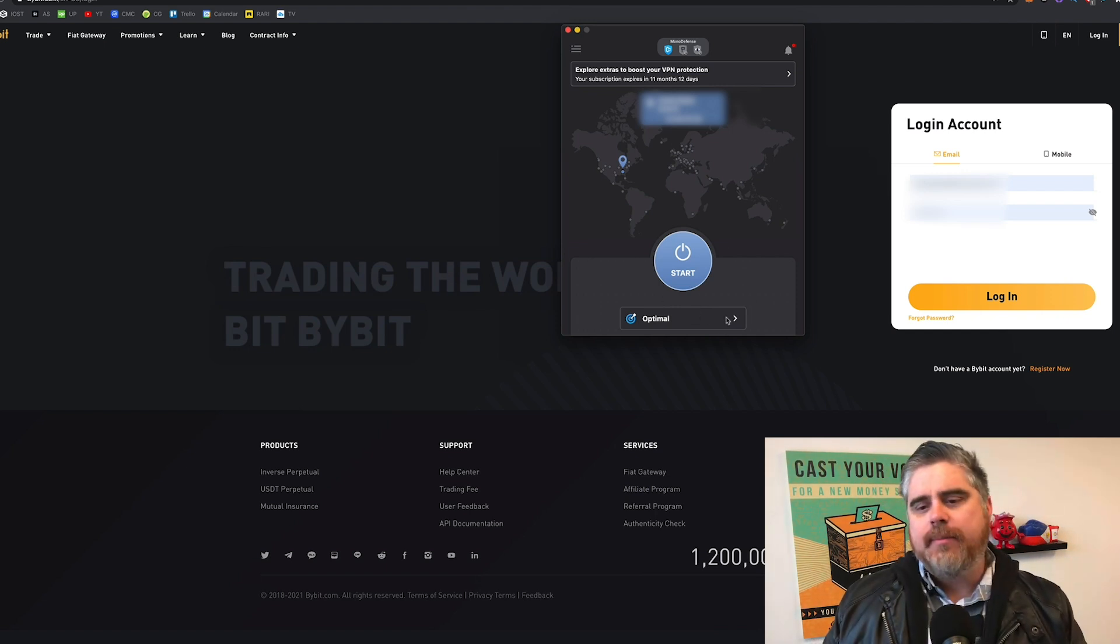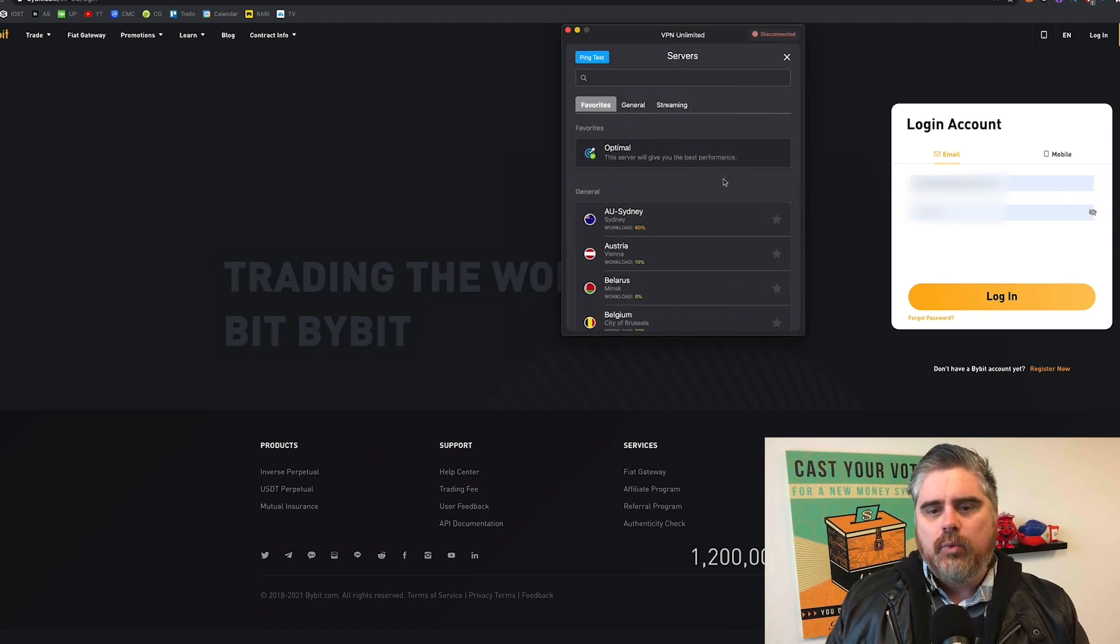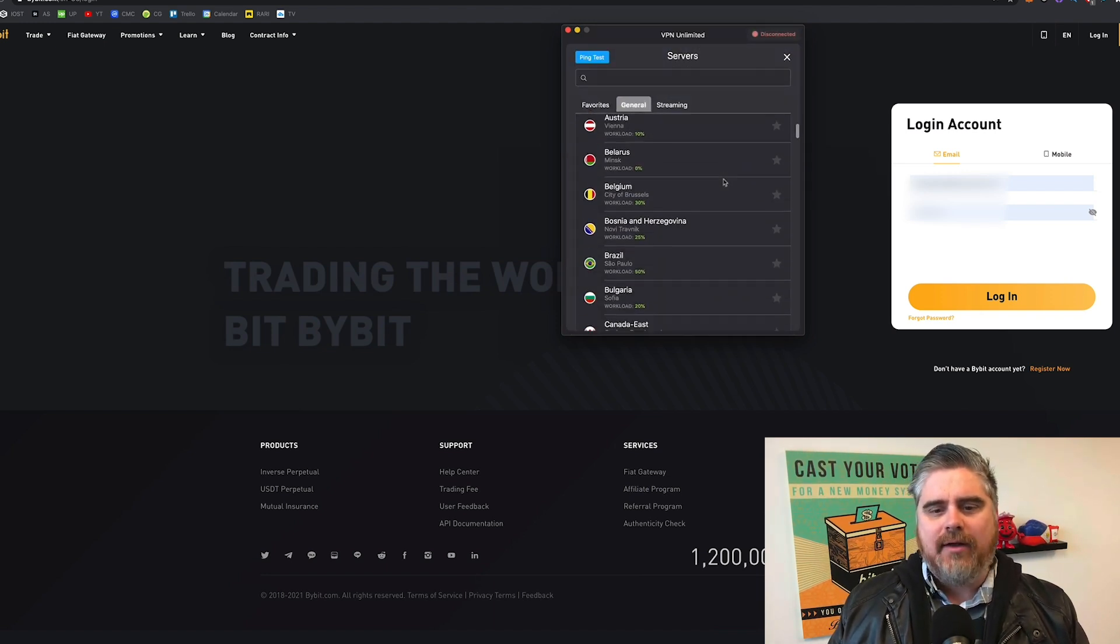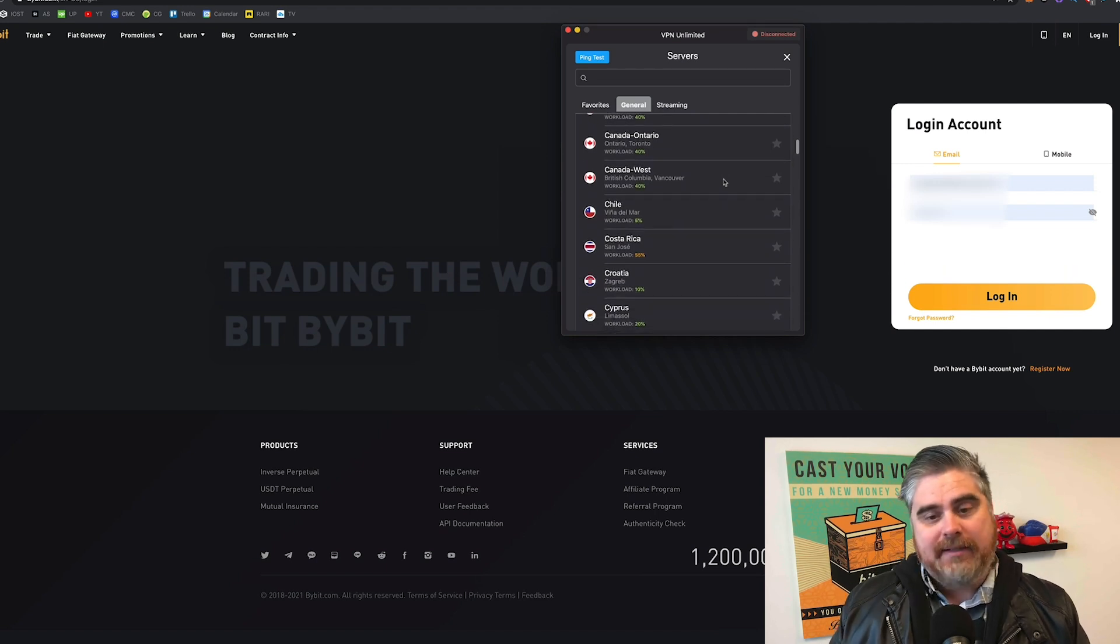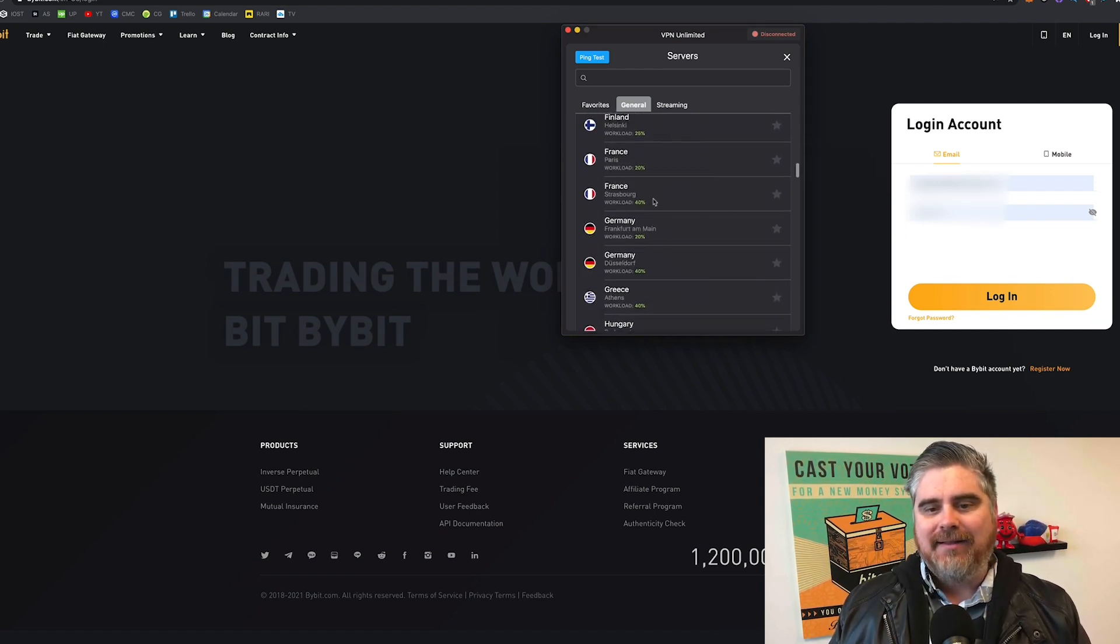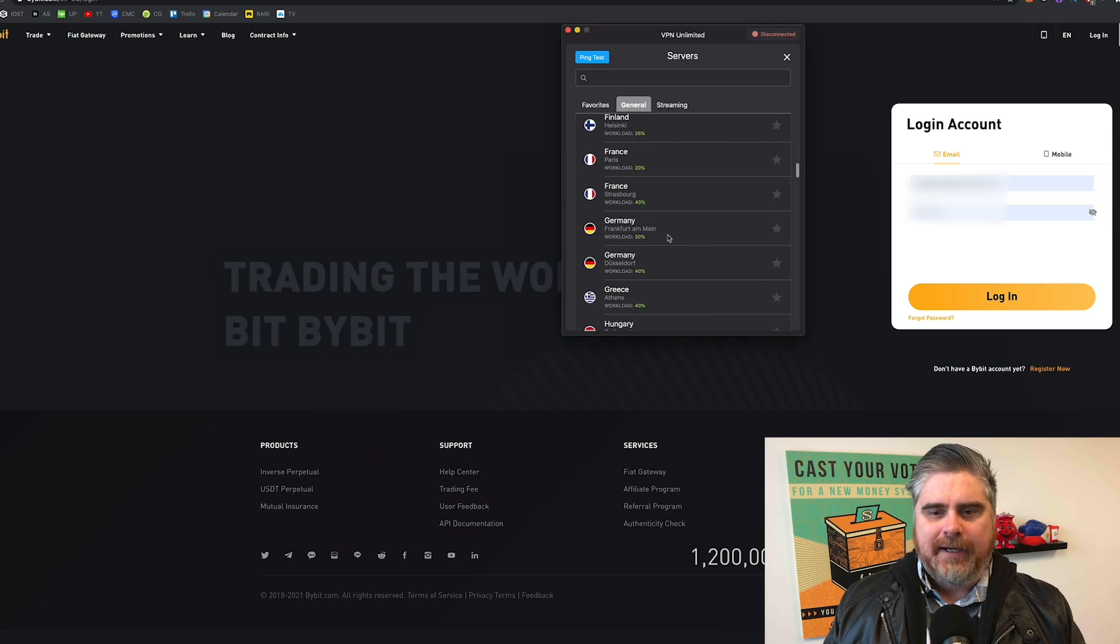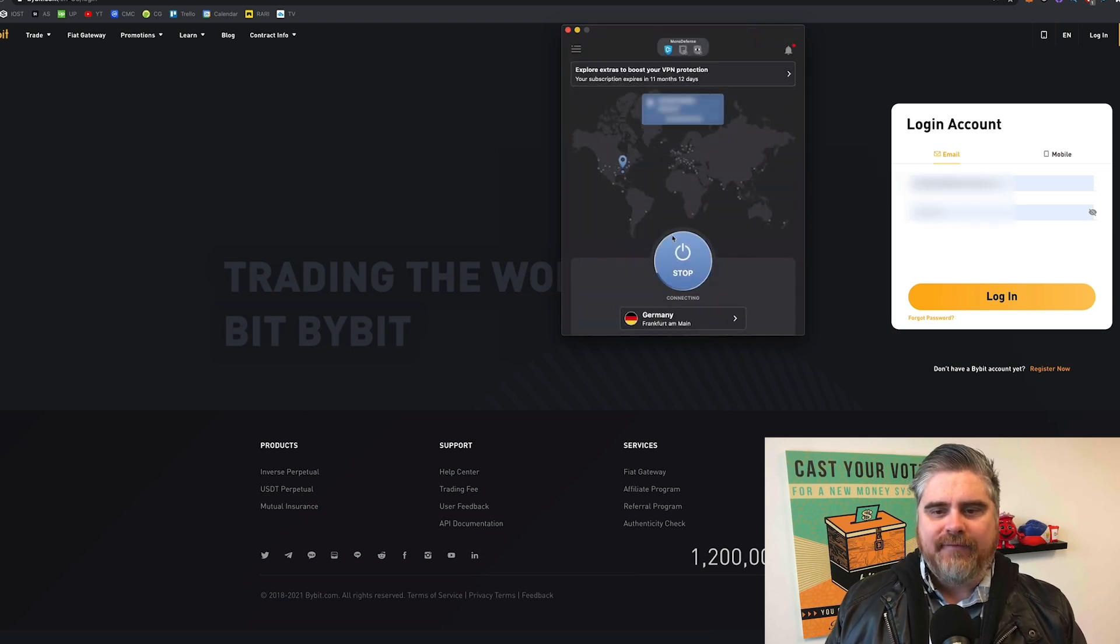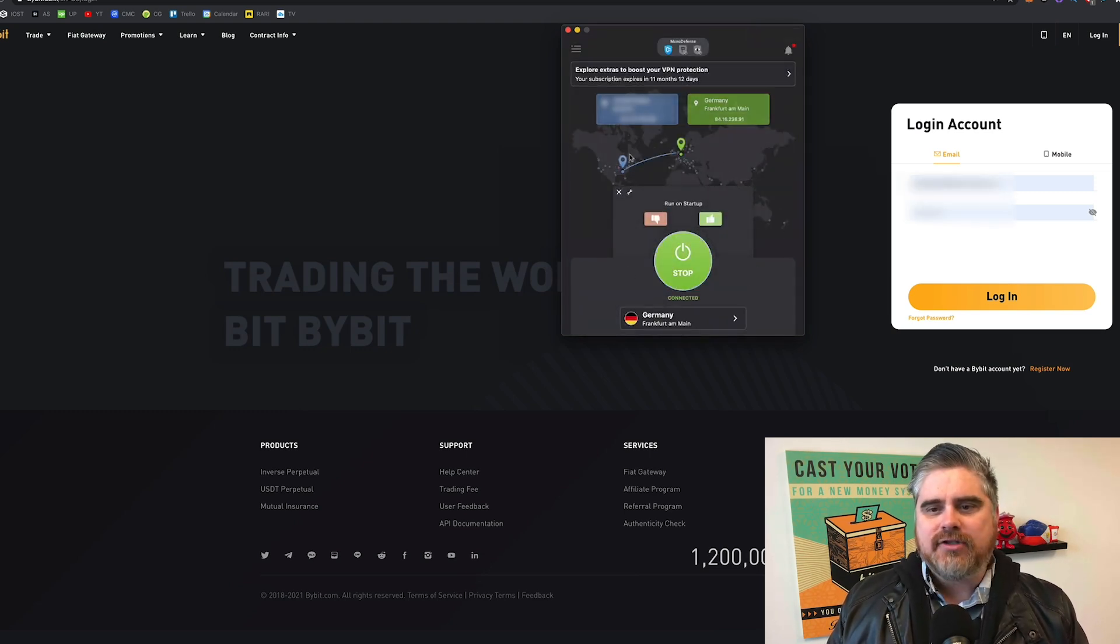So we're going to come here, and instead of hitting optimal, we're going to scroll down. I like to use Germany. It just seems to be a country that works for me. I like this Frankfurt VPN right here. So we click that, and it's automatically connected.